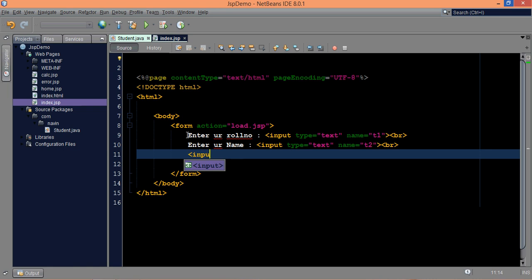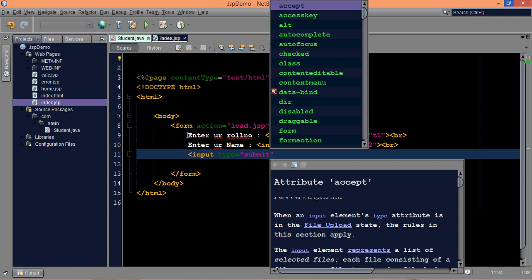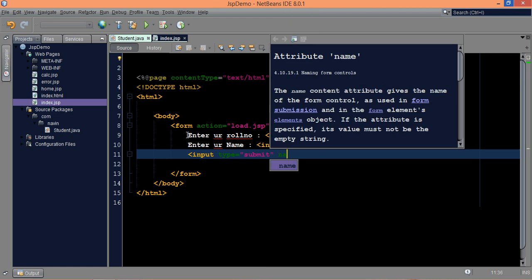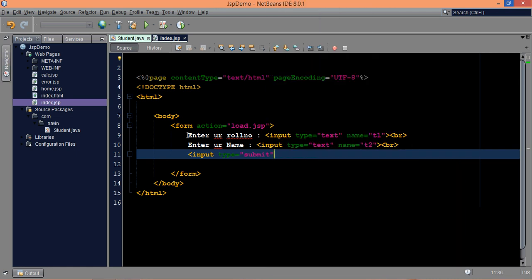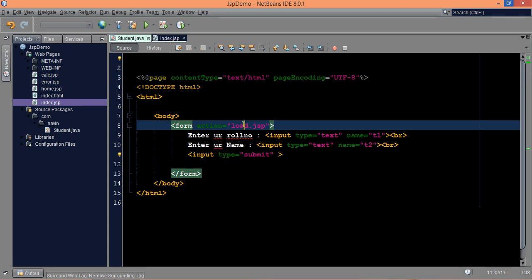We need one more submit button here. Type equal to submit, and the name doesn't matter. Now once you click on the submit button, it will call this load.JSP.